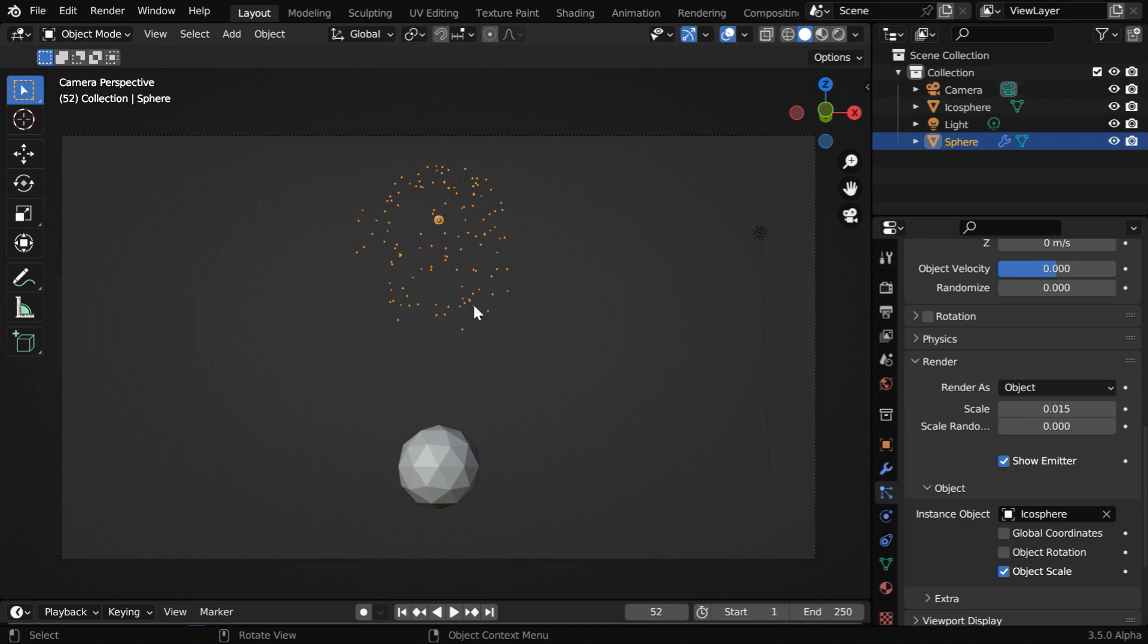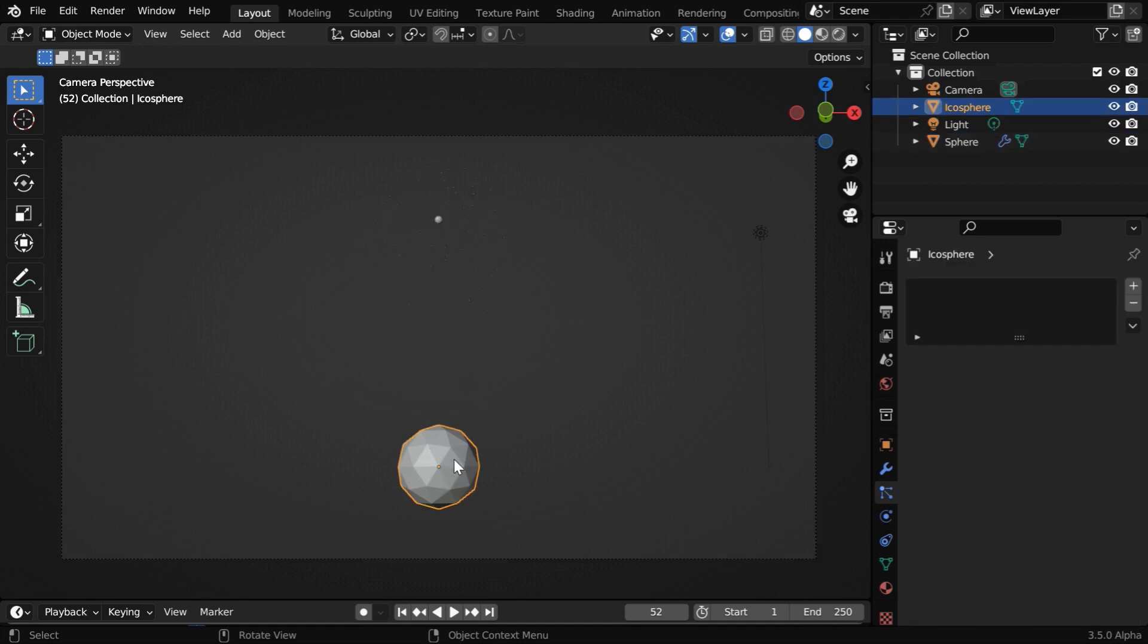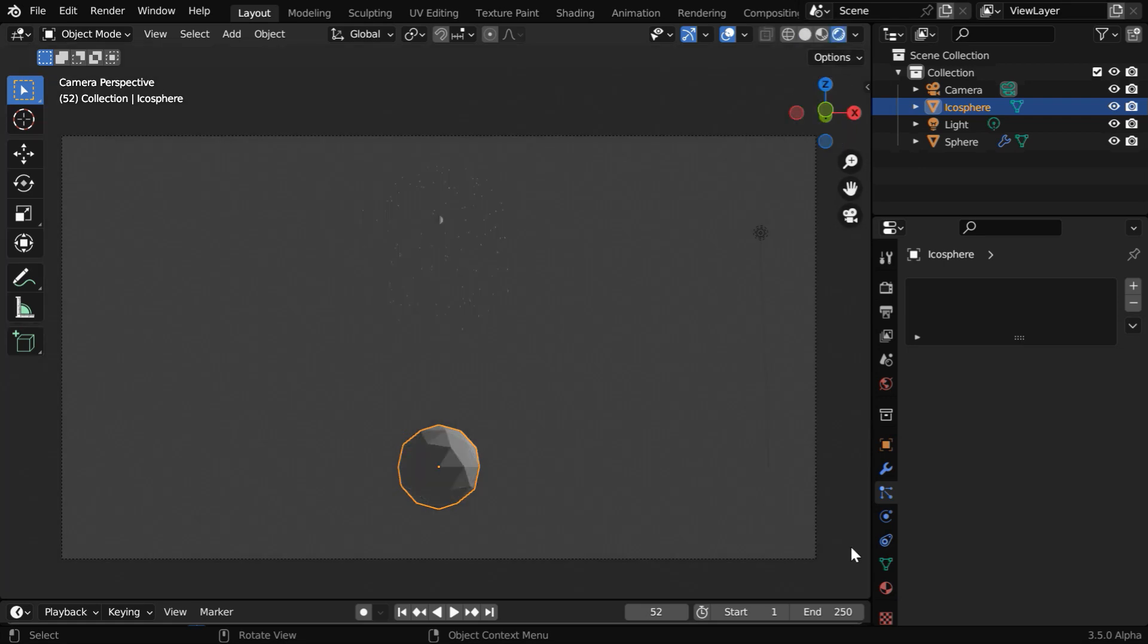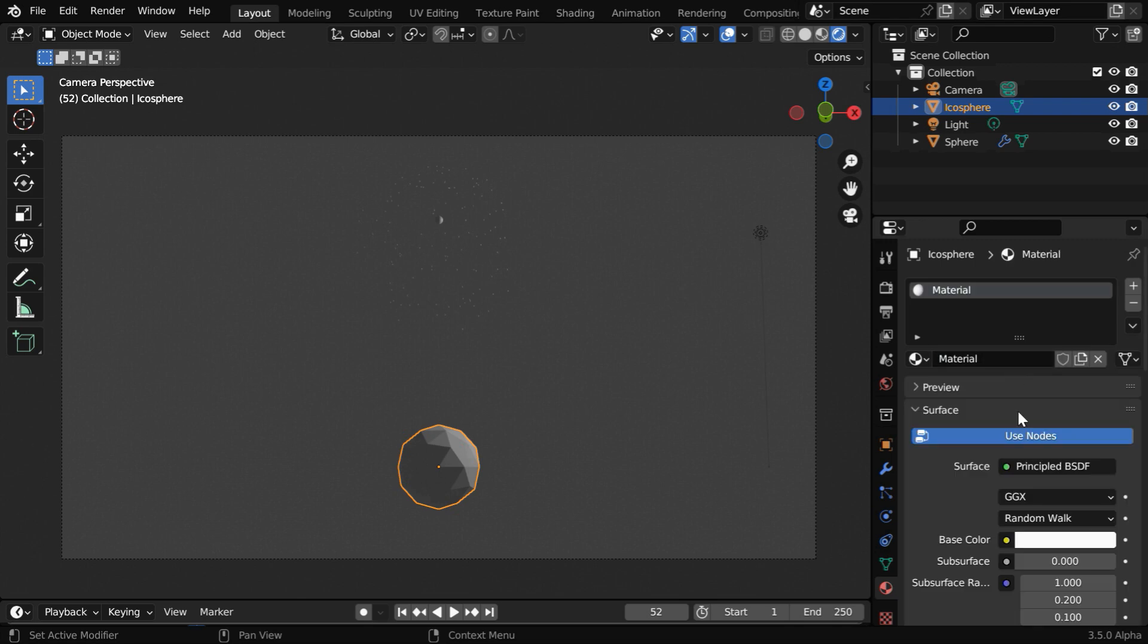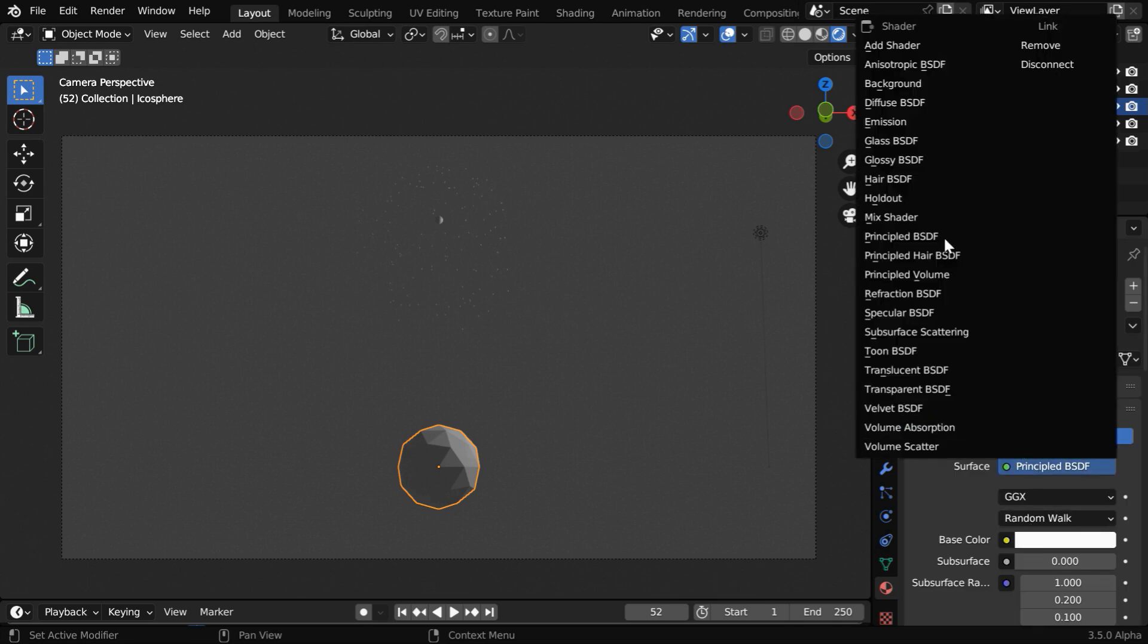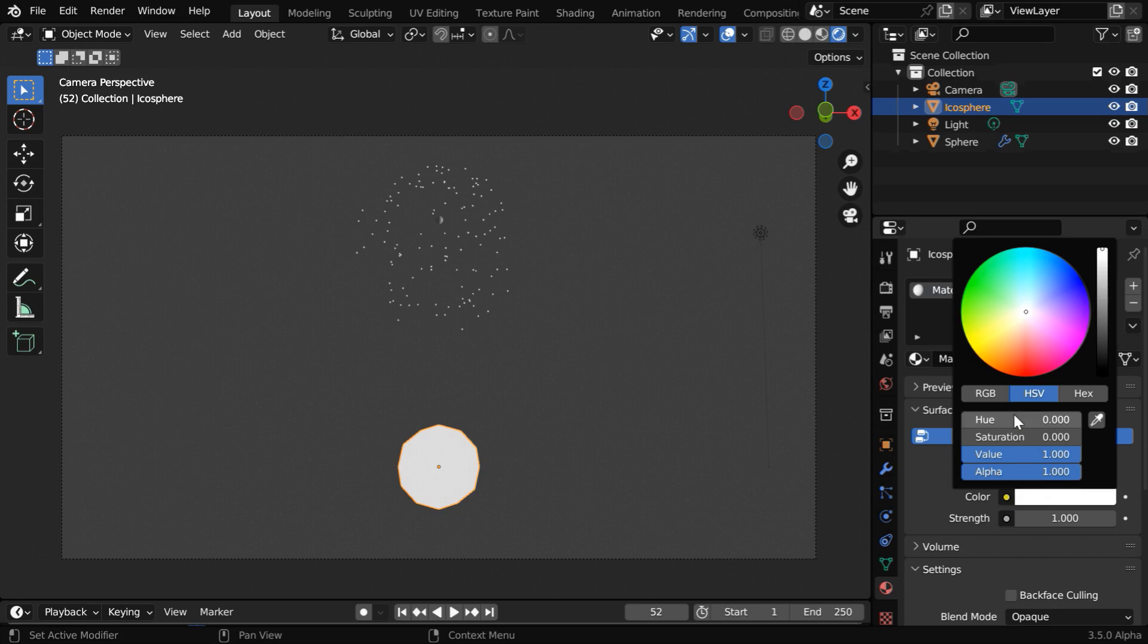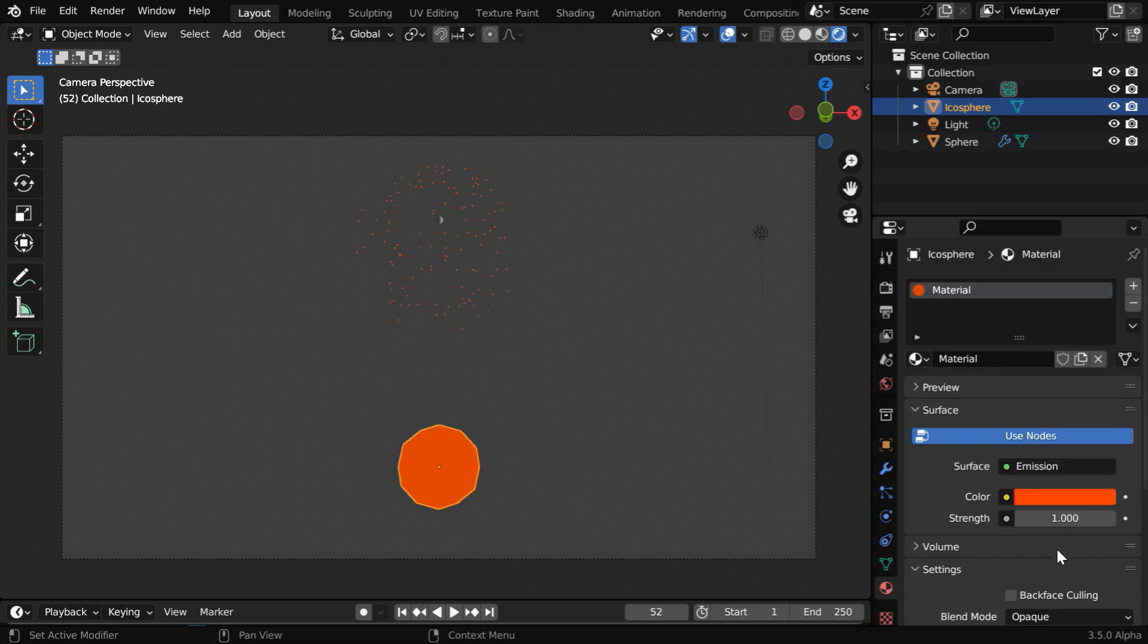And for that we have to set up a material for this Ico Sphere, because the particles are instantiated only from this Ico Sphere. So select it and turn on the rendered view mode. Then in the Materials tab, create a new material. Let us attach an Emission shader for this material. In the base color we can select any color that we like, then change the emission strength to say 3.